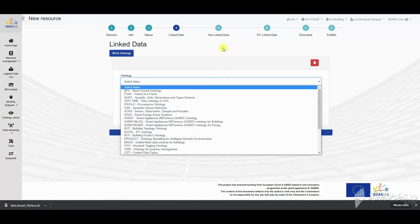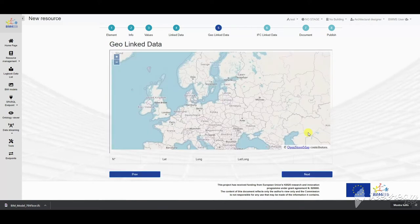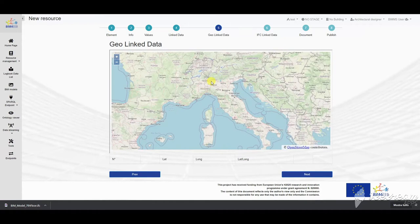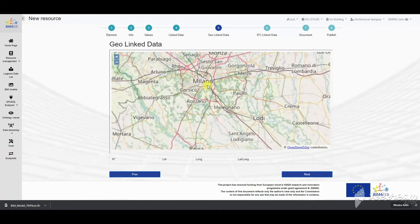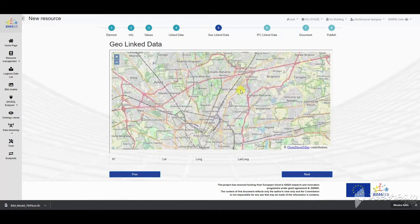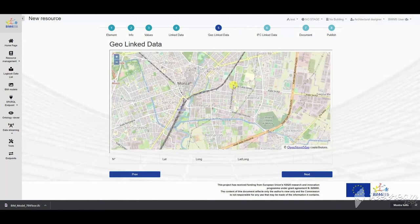We define the resource by selecting the scope, category and typology. For example, we have an IFC model of the building. Then we can compile the title of the resource and description.